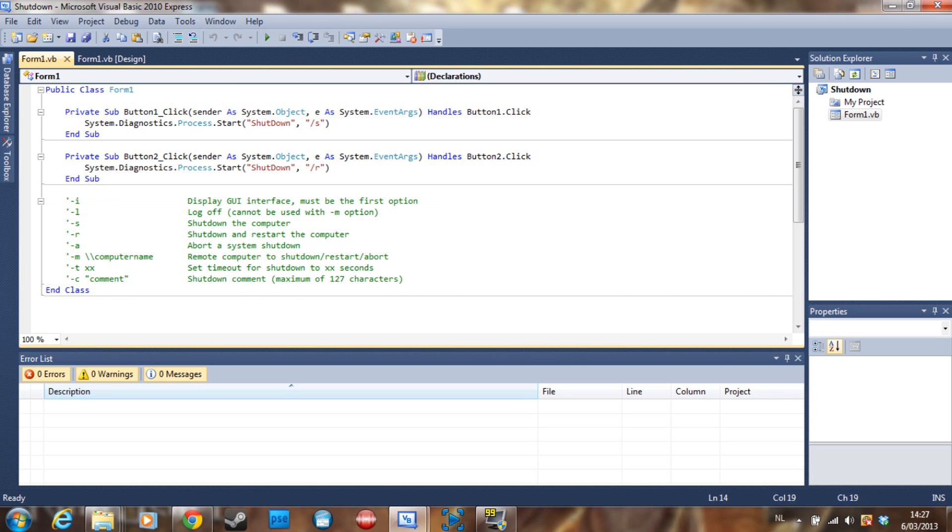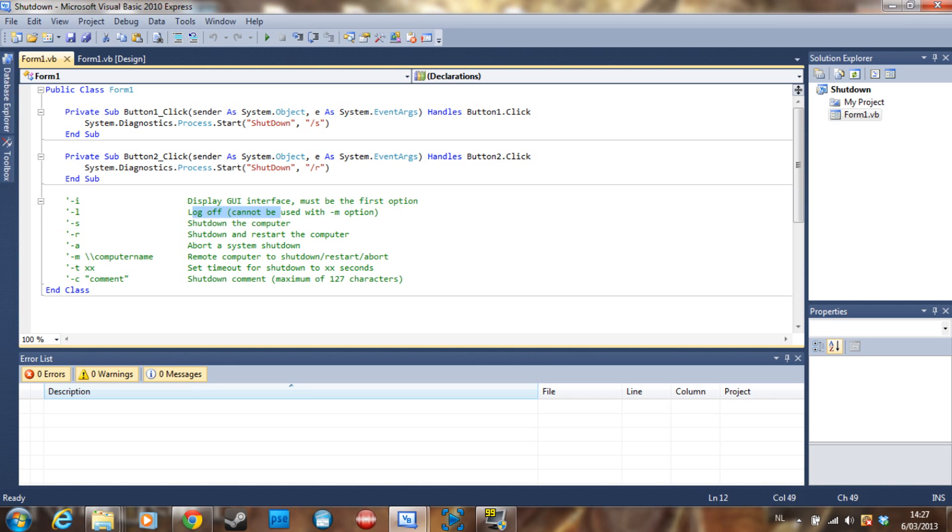i displays a guided user interface. l is log off and it cannot be used with m. s is shut down, r is restart, a is abort a system shutdown. So if the system is shutting down, you can abort it by using the a.